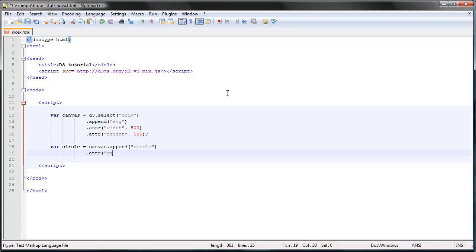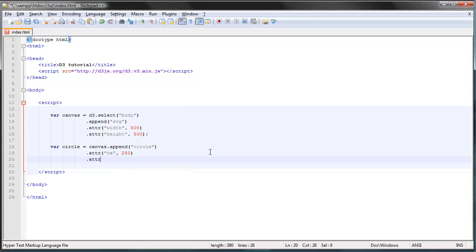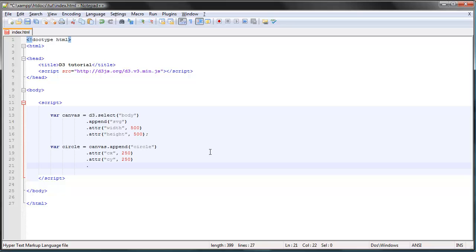Let's give it some properties. First of all we want to give it the horizontal position, and that is done using the CX property. C stands for center, I think, and X is the horizontal coordinate. Let's give it a CX property value of 250 pixels, so it will be positioned in the middle of our SVG container.